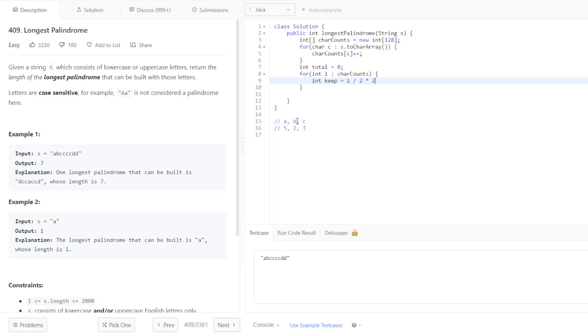So for example, if we have 5, we're going to divide it by 2 to get 2.5, which gets truncated to 2. And then we're going to multiply that by 2 to get 4, which is the greatest even number that is less than or equal to the count for that character.